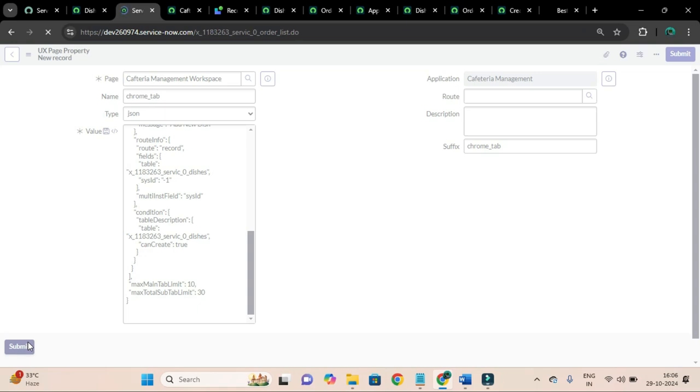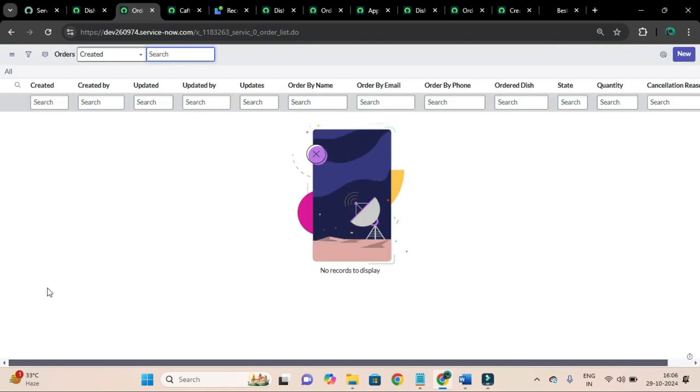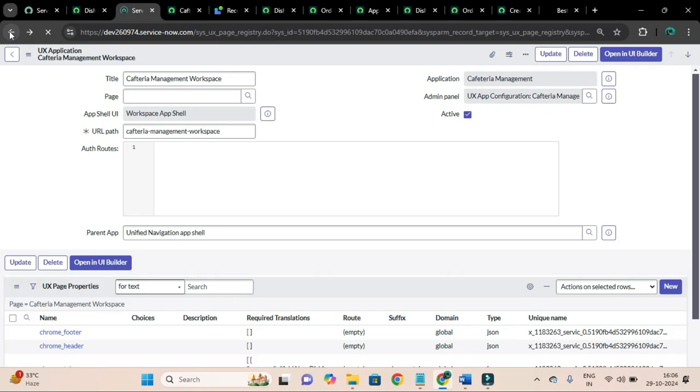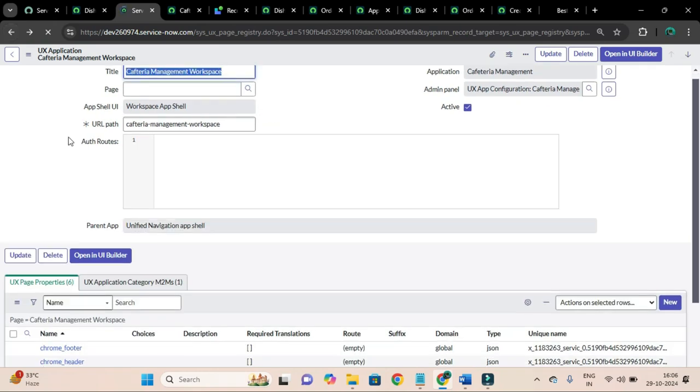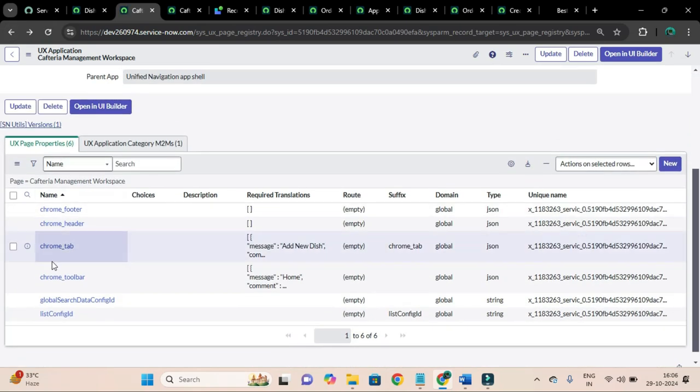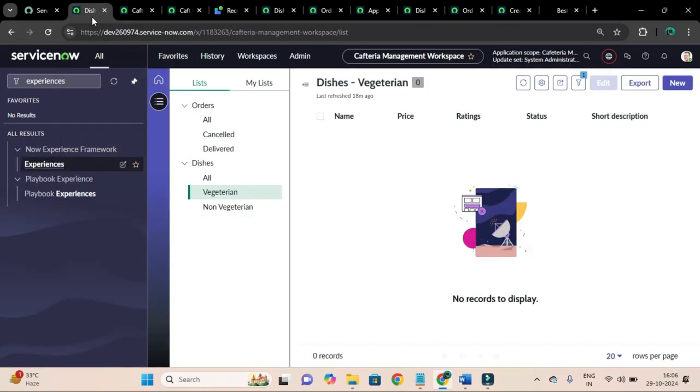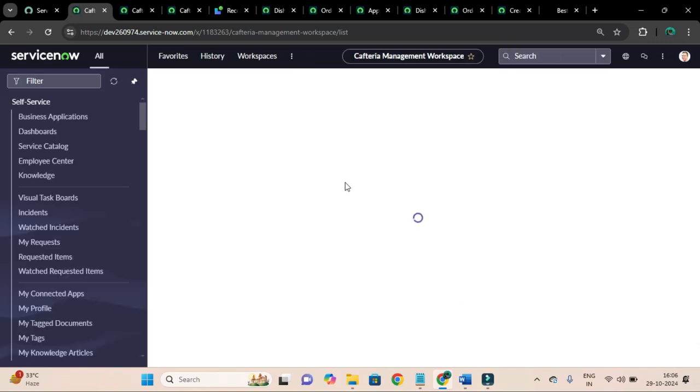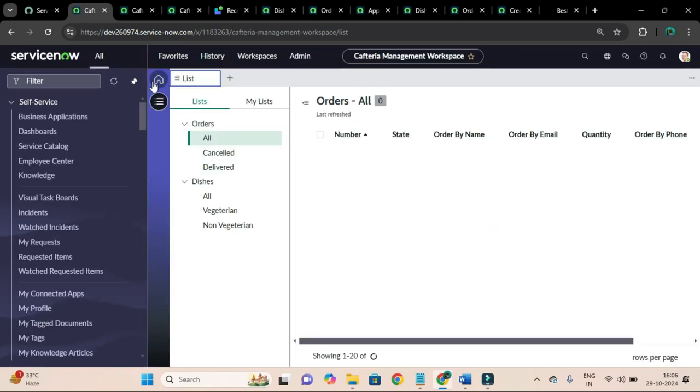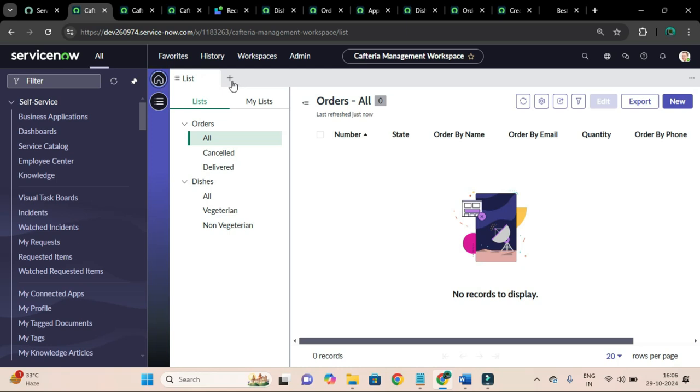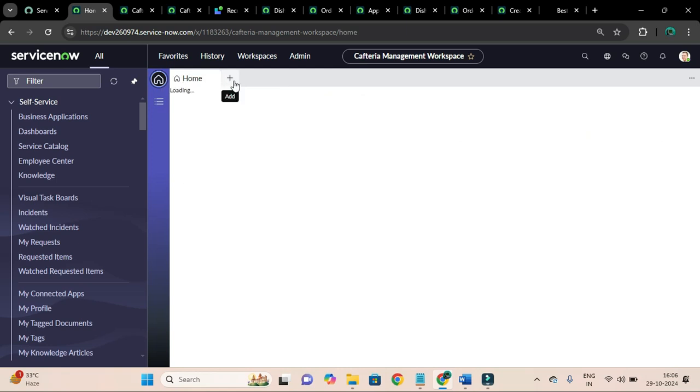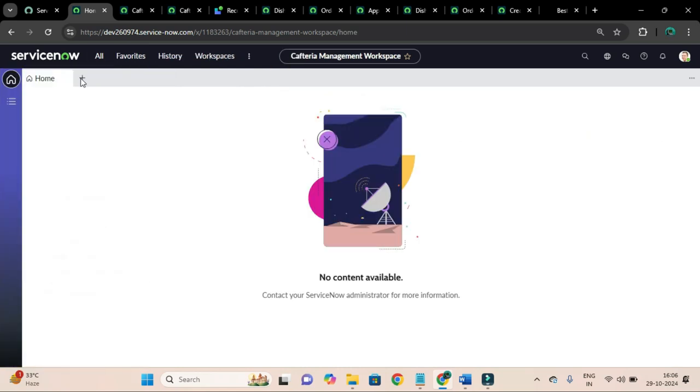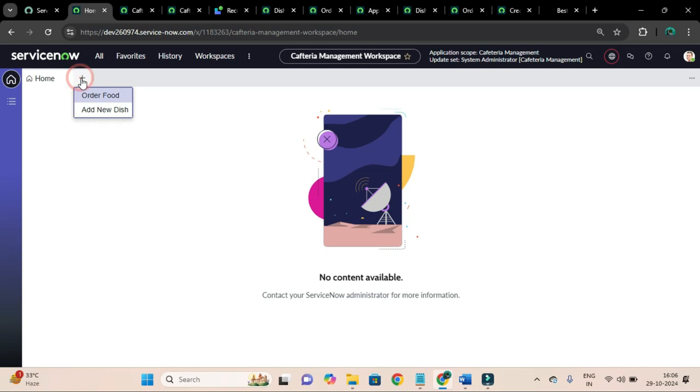So we have chrome tab. So I will go to this workspace and I will refresh. Nice, now you can see this plus icon. If you click and here you can see order food.